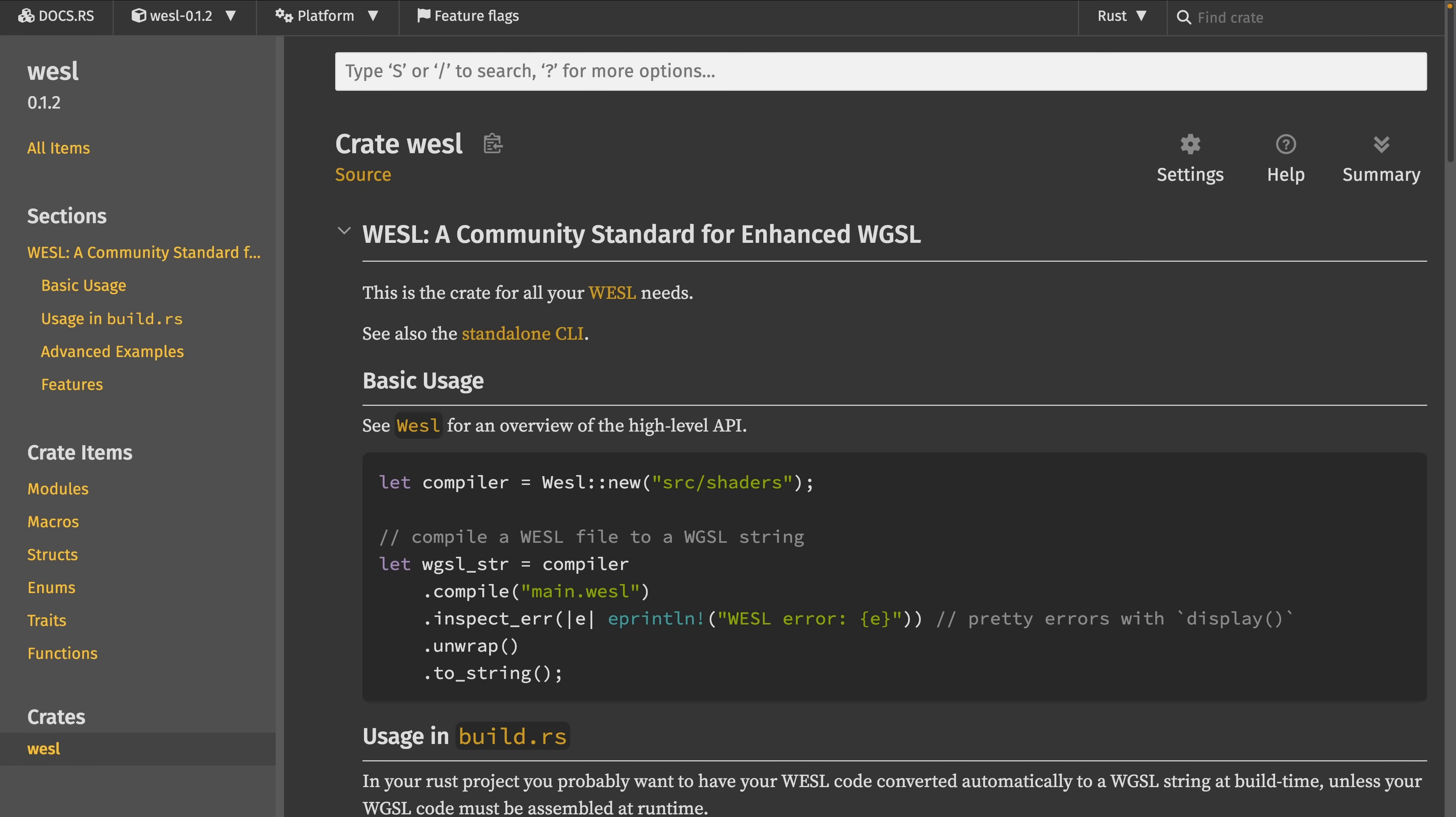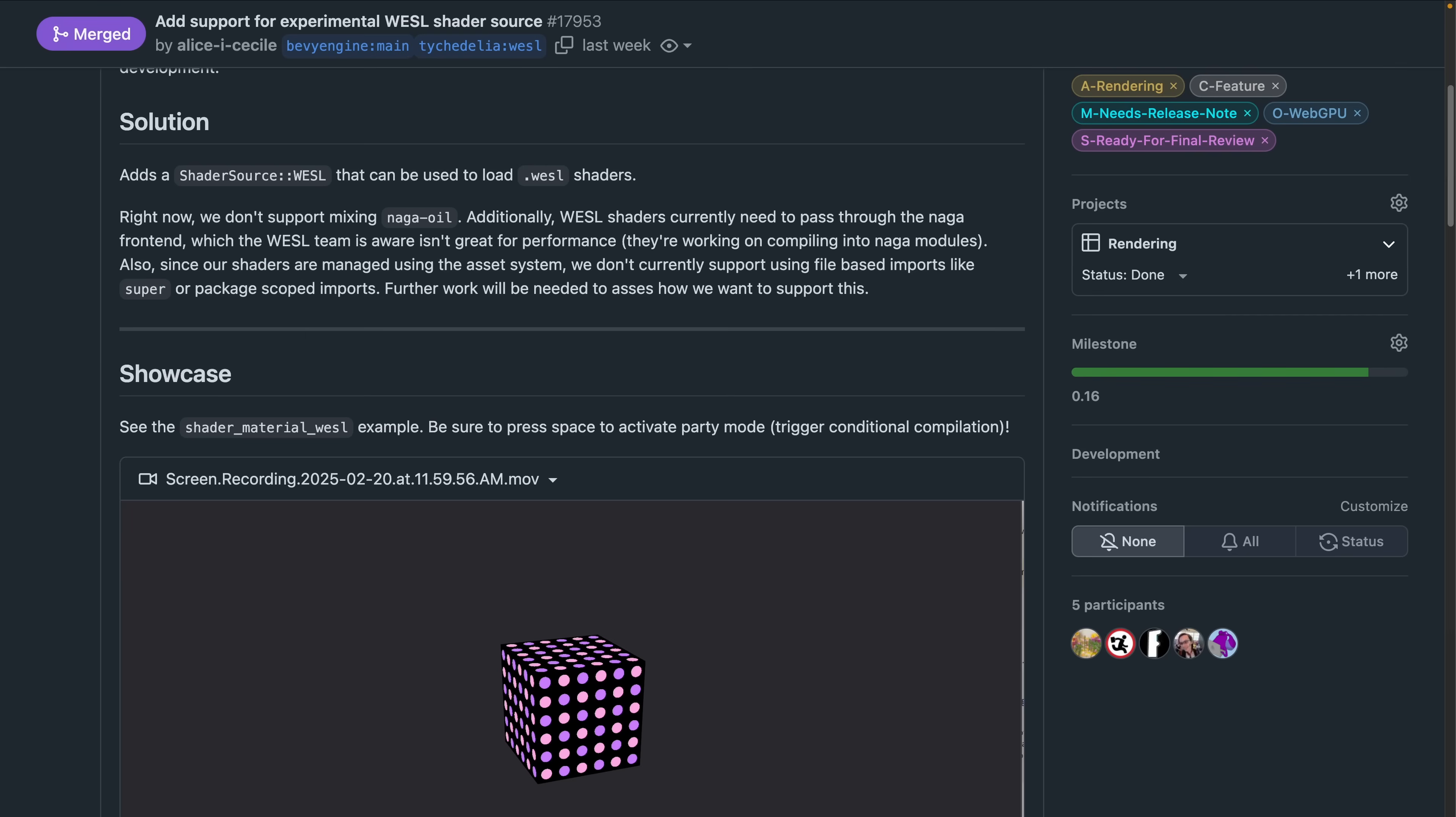It intends to add features like imports, conditional compilation, even a packaging system, and more to WGSL, which roughly aligns with how Bevy uses WGSL in general.